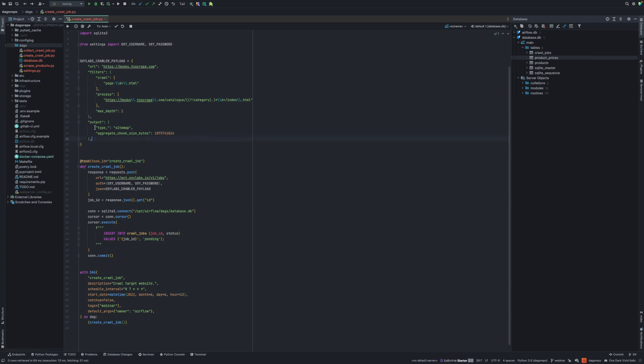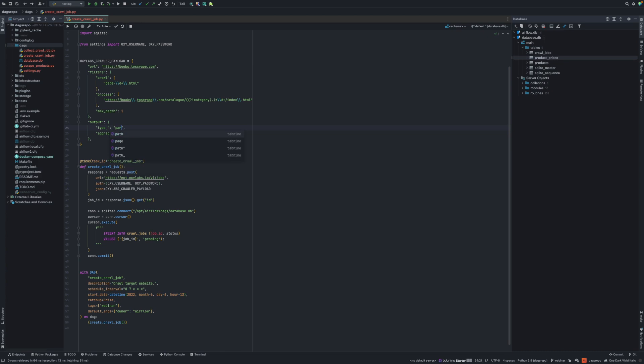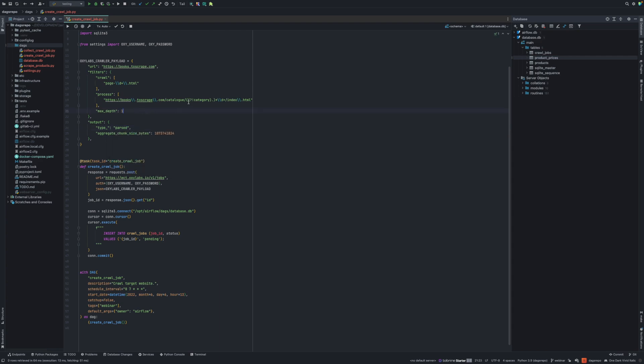Output also, like type, as I mentioned, it could be sitemap or HTML. In HTML case, I would get back HTMLs and parsed. In parsed case, I would get parsed data if we support that website. For the support of the website, you can go to docs.oxylabs.io. There's e-commerce web scraper API and we support a bunch of e-commerce websites that we already can parse.